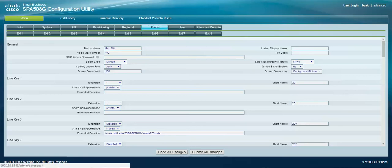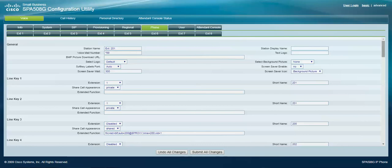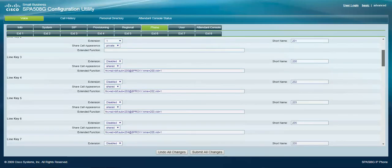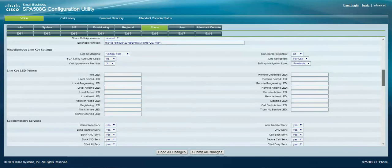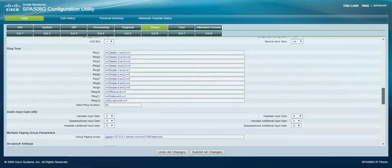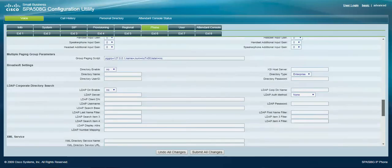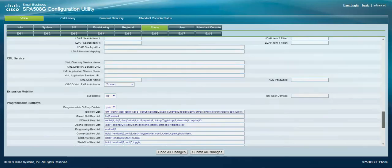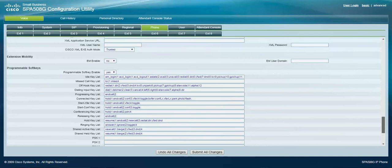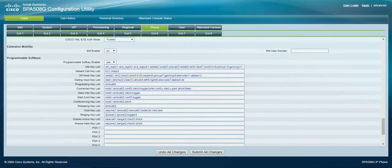And then you can hit the phone tab here, and then scroll down all the way down here to the programmable soft keys, and you want to go under connect to key list.